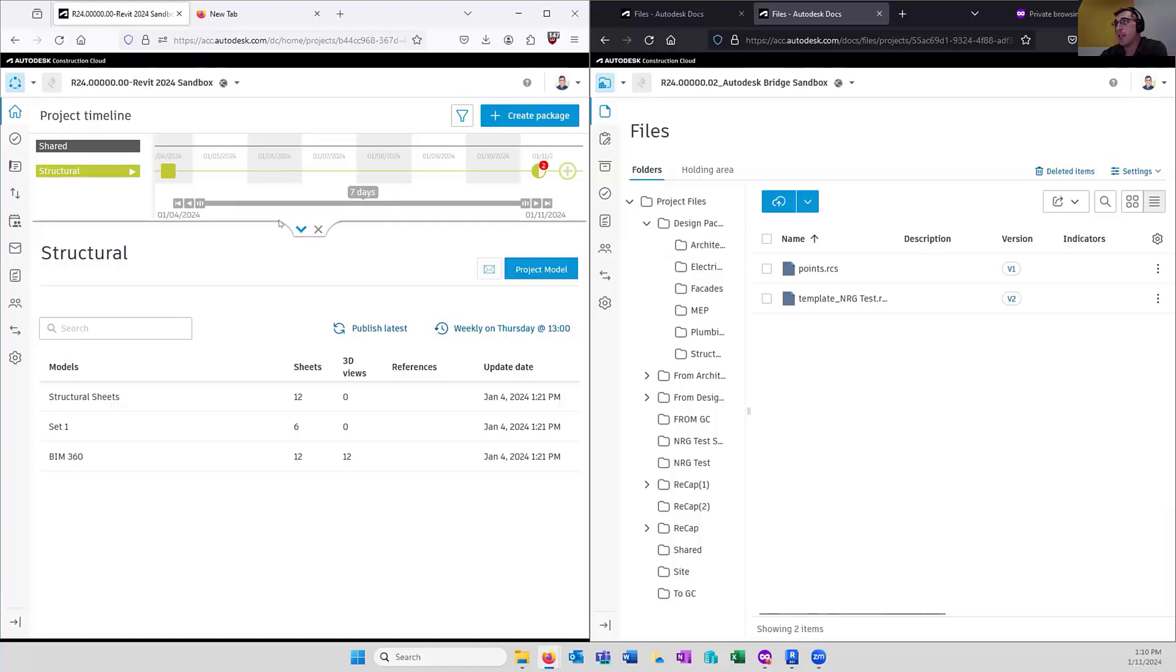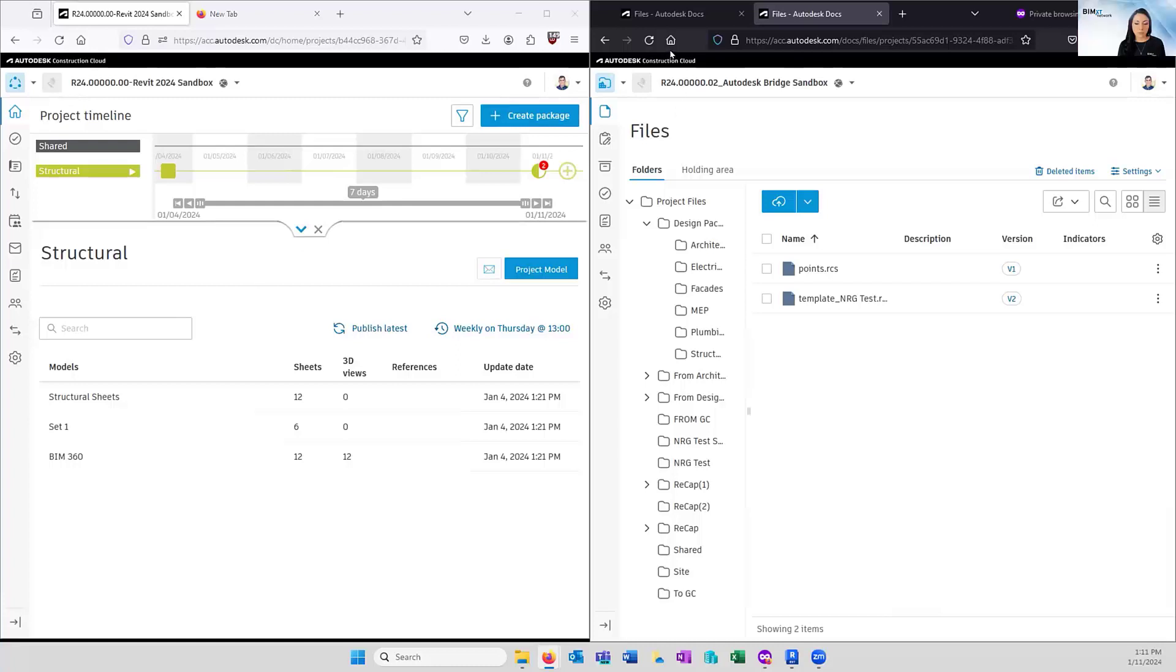Yeah. So that's pretty much it. The beauty of bridge is it's super fast to set up and you can integrate it with other workflows. I'm going to hand it back to you, Dana. Thank you so much, Dan. I really appreciate that tip on bridge.